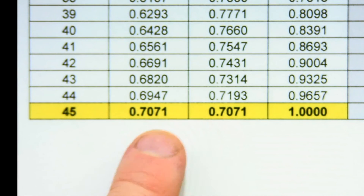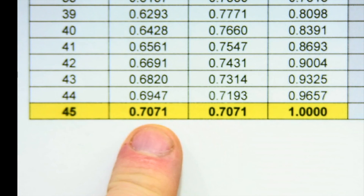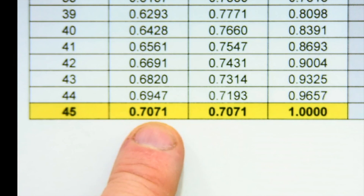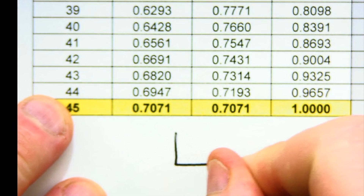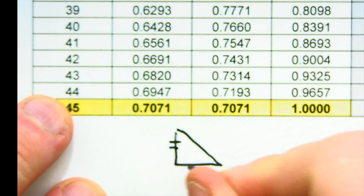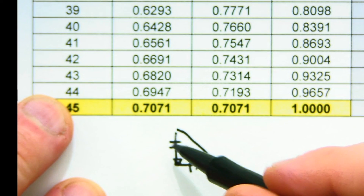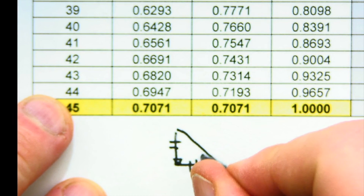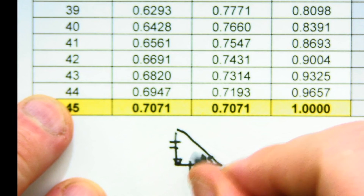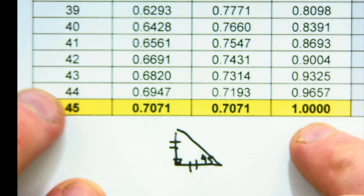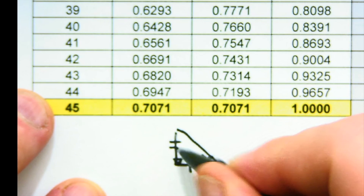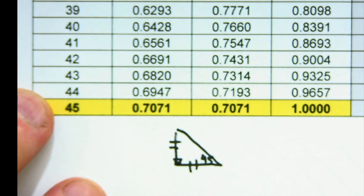The reason sine and cosine have the same ratio at 45 degrees is because the adjacent and opposite sides are equal in a 45-45-90 right triangle, which is a right isosceles triangle — two sides are the same. So if you're using the 45-degree angle, opposite to hypotenuse will be the same as adjacent to hypotenuse. And tangent equals 1 because opposite and adjacent are equal in size.